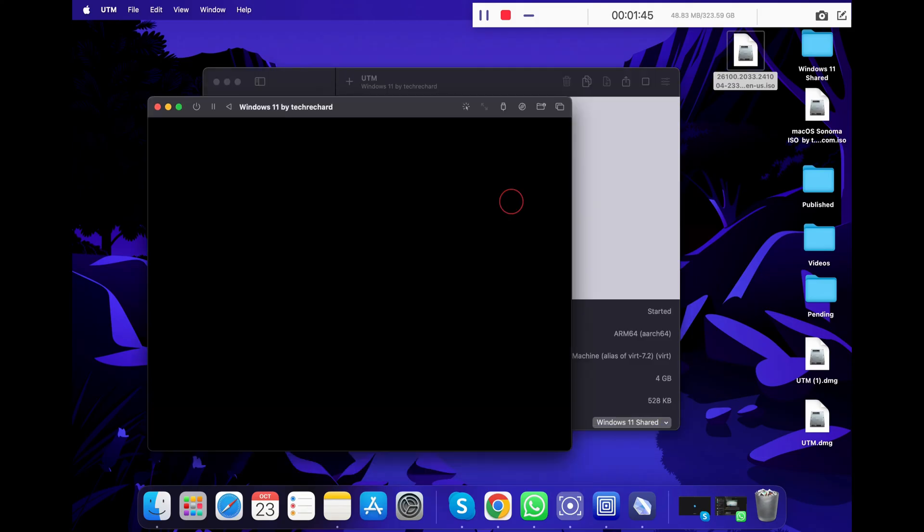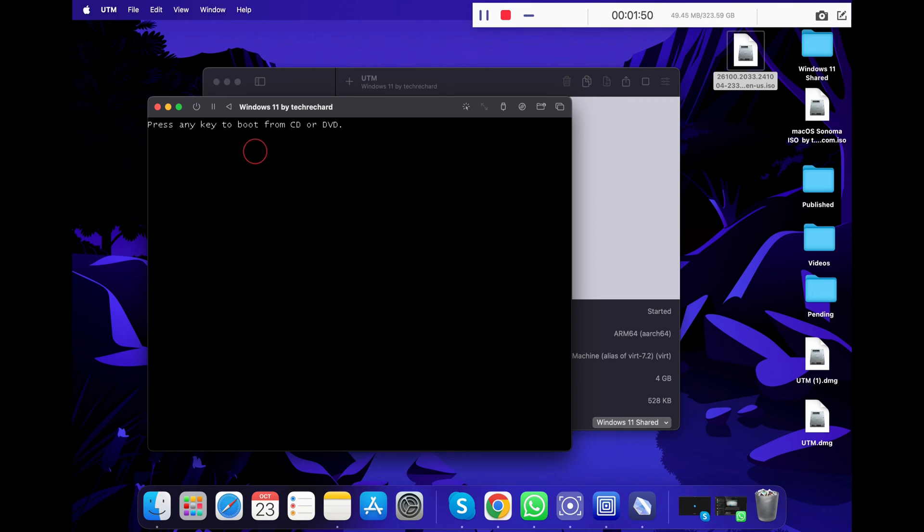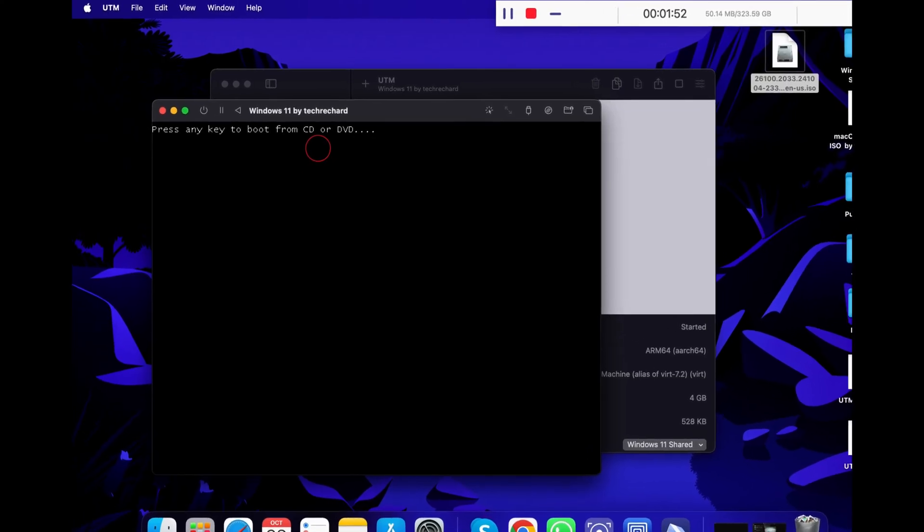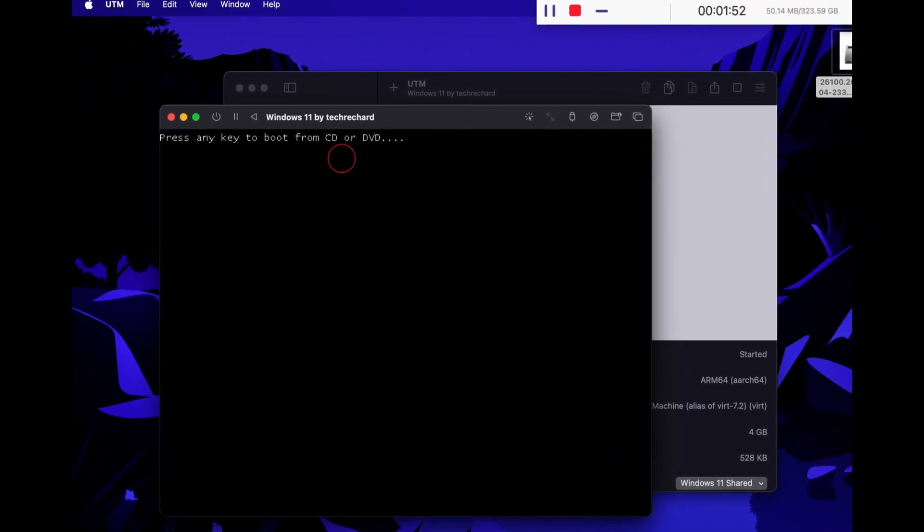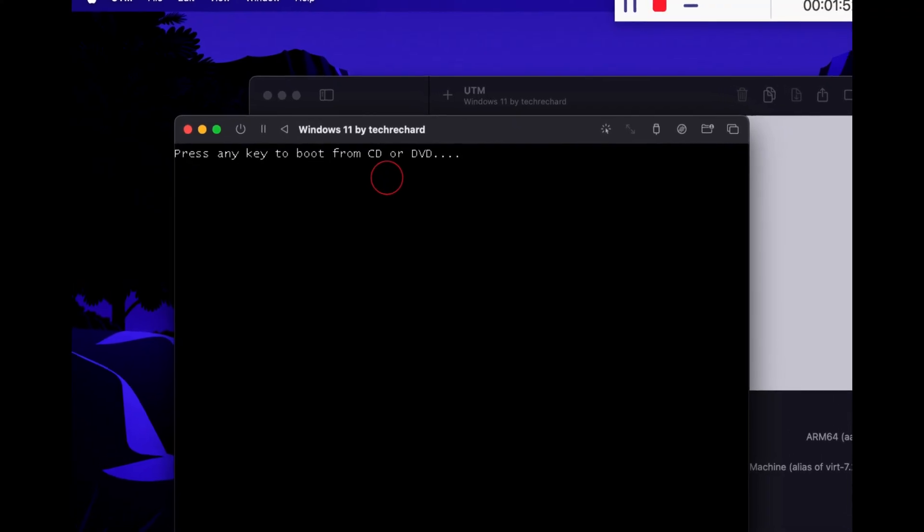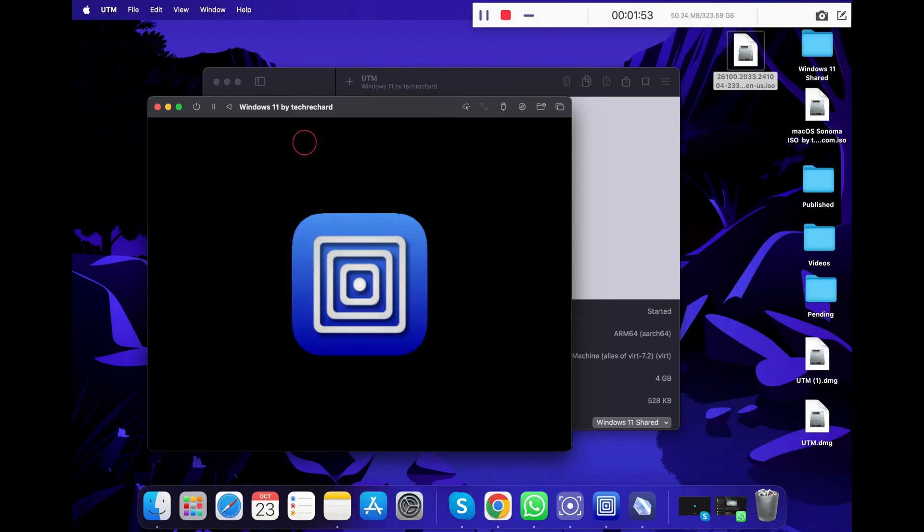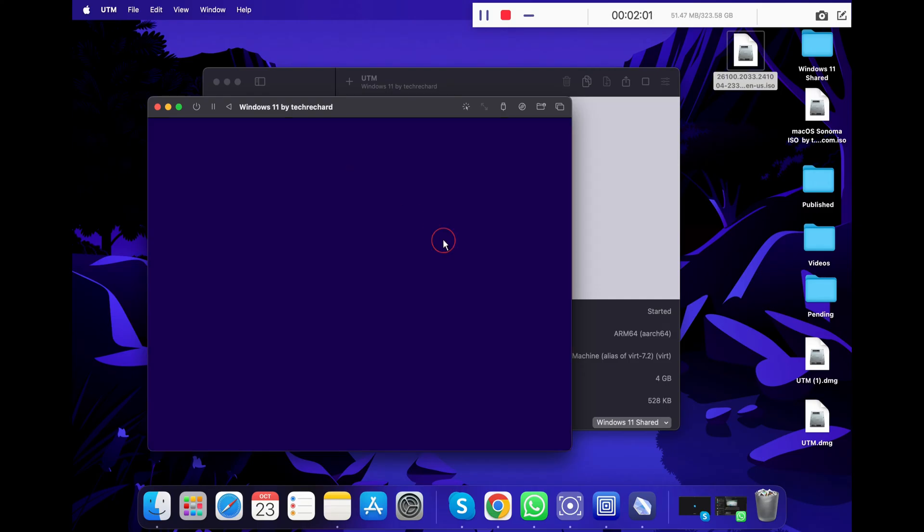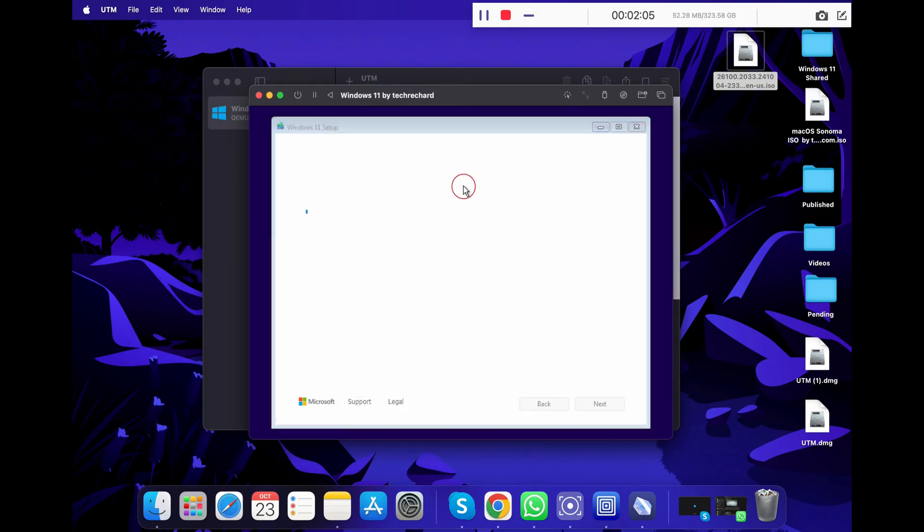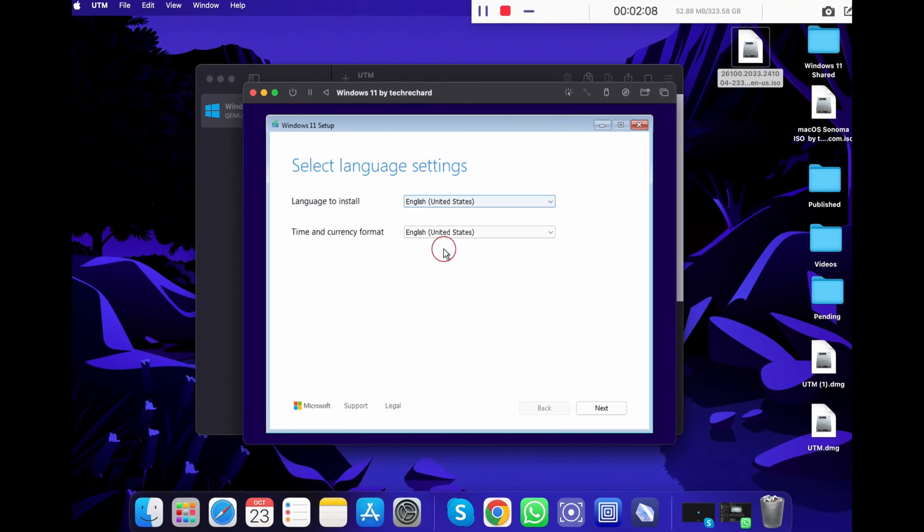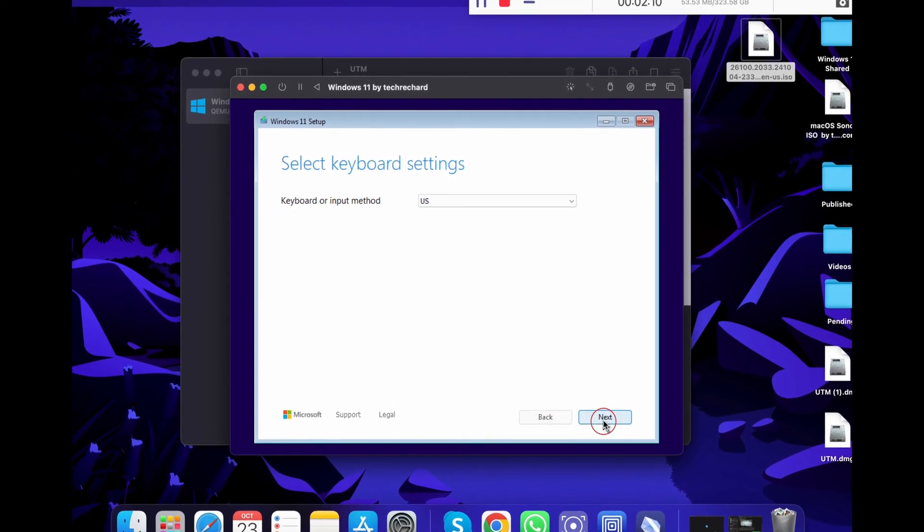To do this, just click on the play button. You will see this UTM logo on a different screen. Just wait for a while until it says press any key to boot from CD or DVD. This is one crucial step that most people miss out. Just make sure when you see this screen, you press enter on your keyboard, so that it boots from the ISO file of Windows 11. Otherwise, it will redirect you to the shell commands. Once you press enter, your setup will begin. Now these are the basic installation steps of Windows 11. You now have to select your language. I will keep it English and press next.